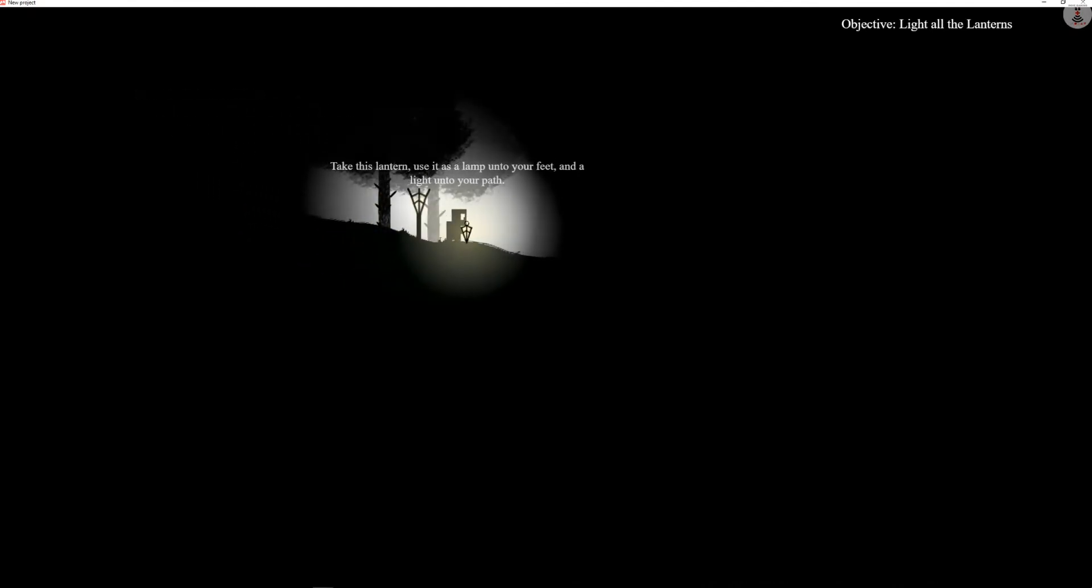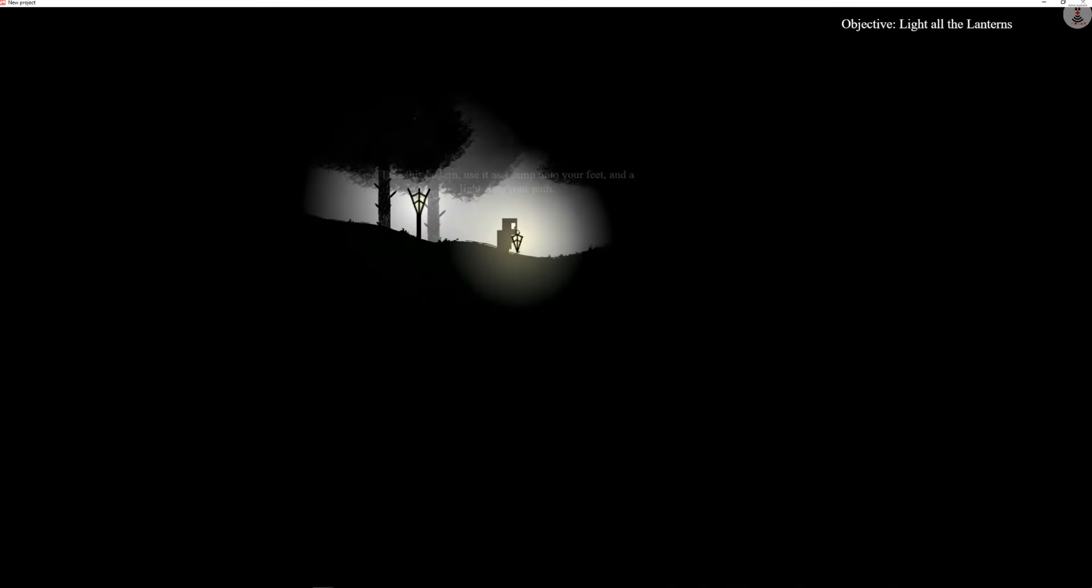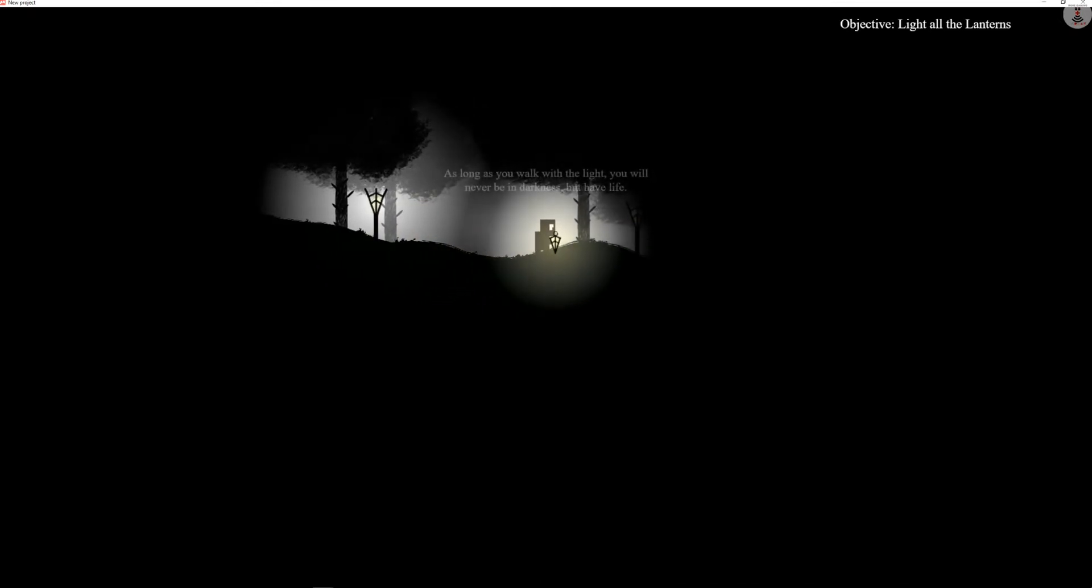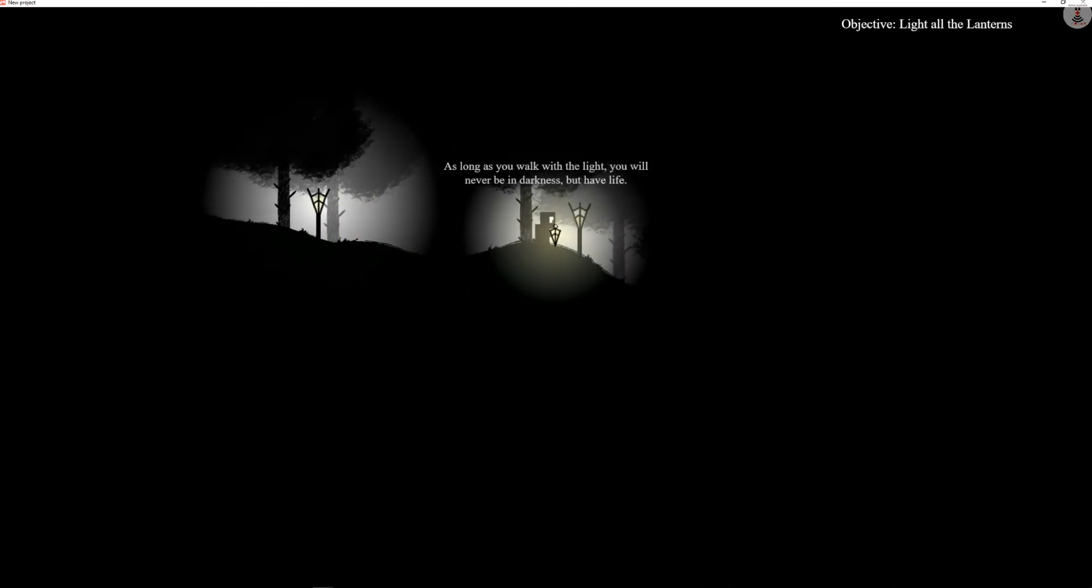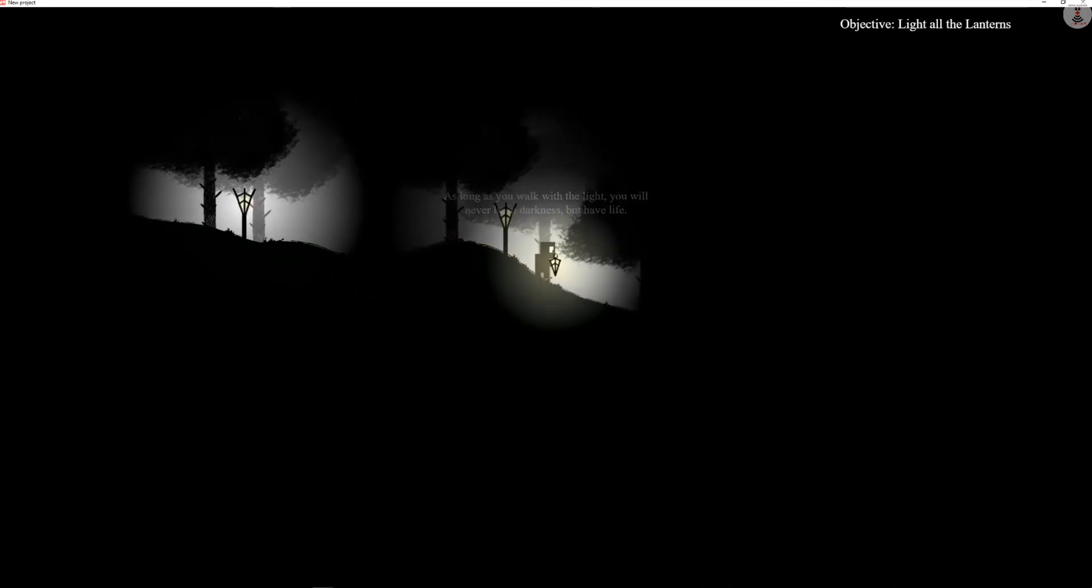My child, how long has it been since you last walked through these woods? Use it as a lamp unto your feet. Okay, as long as you walk with the light, you will never be in darkness but have life.